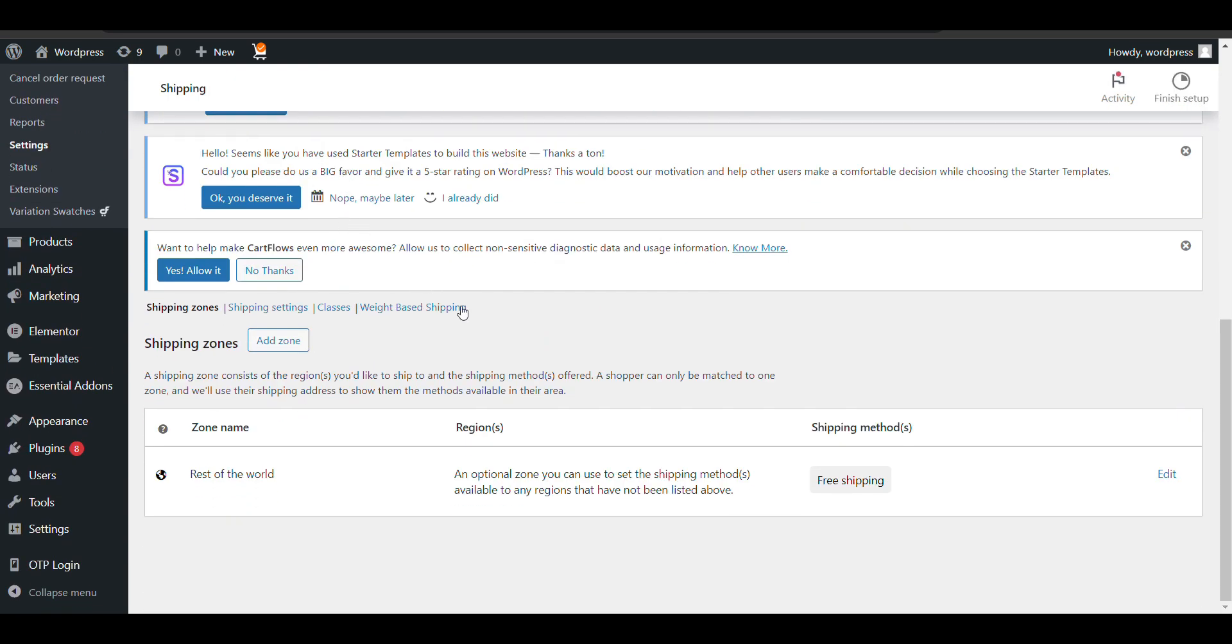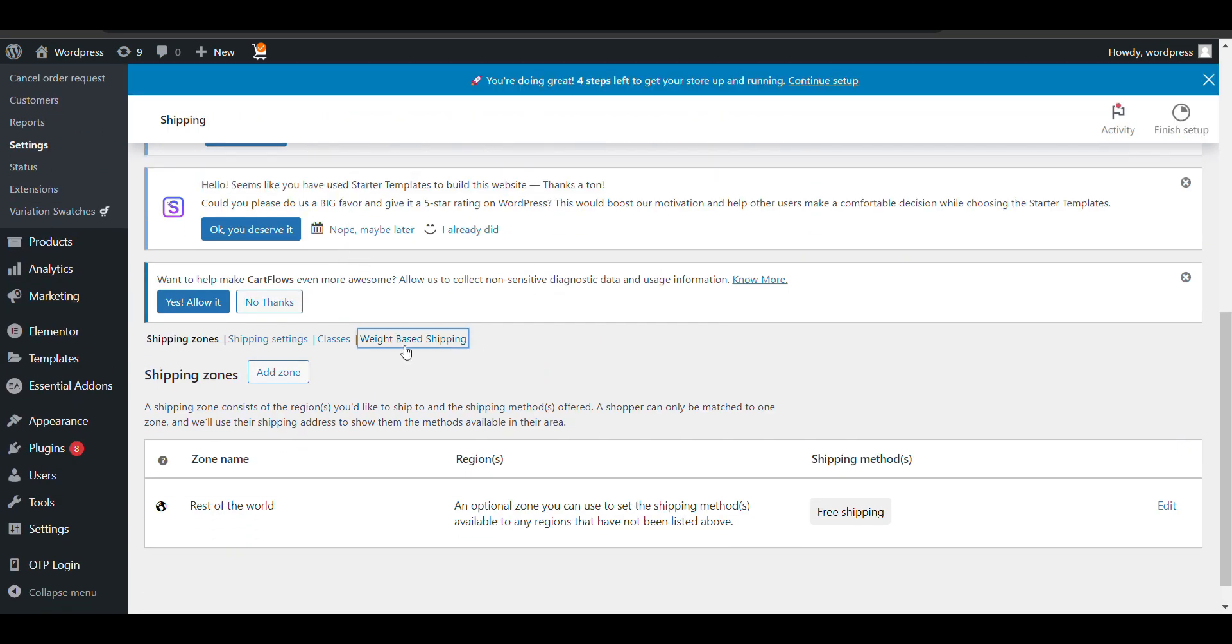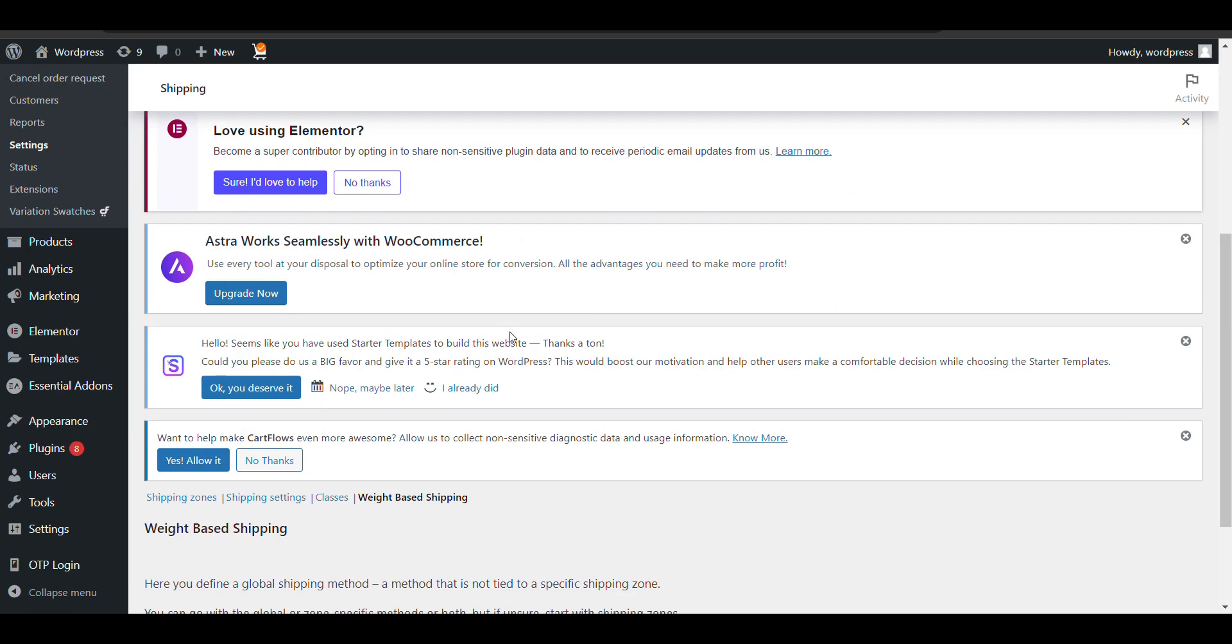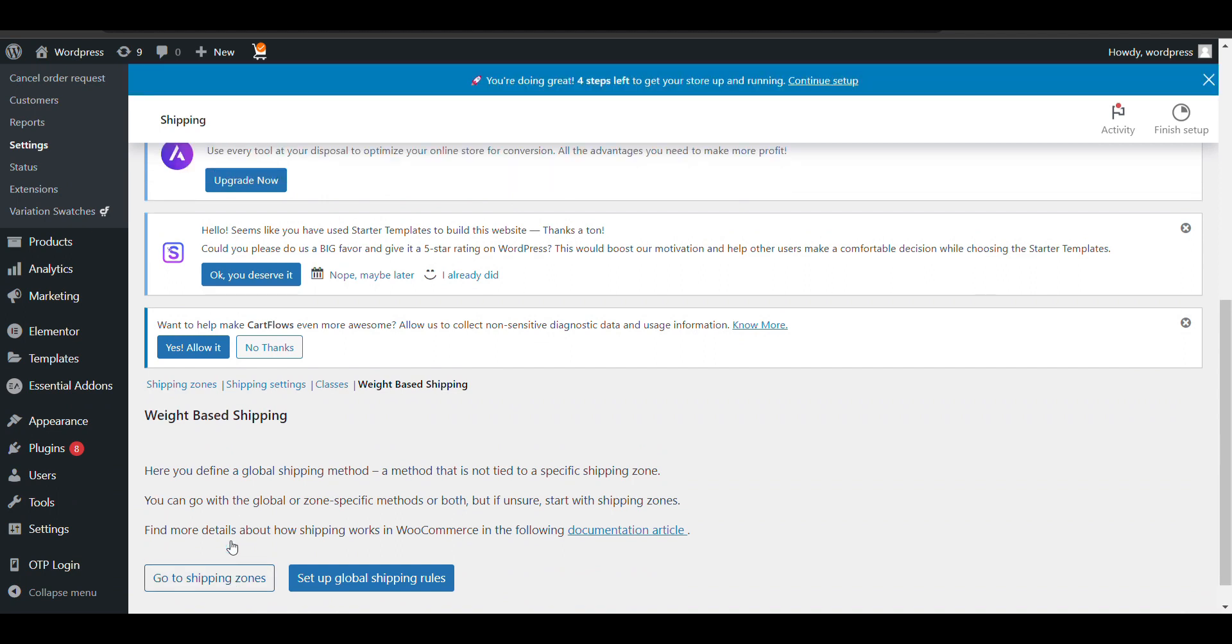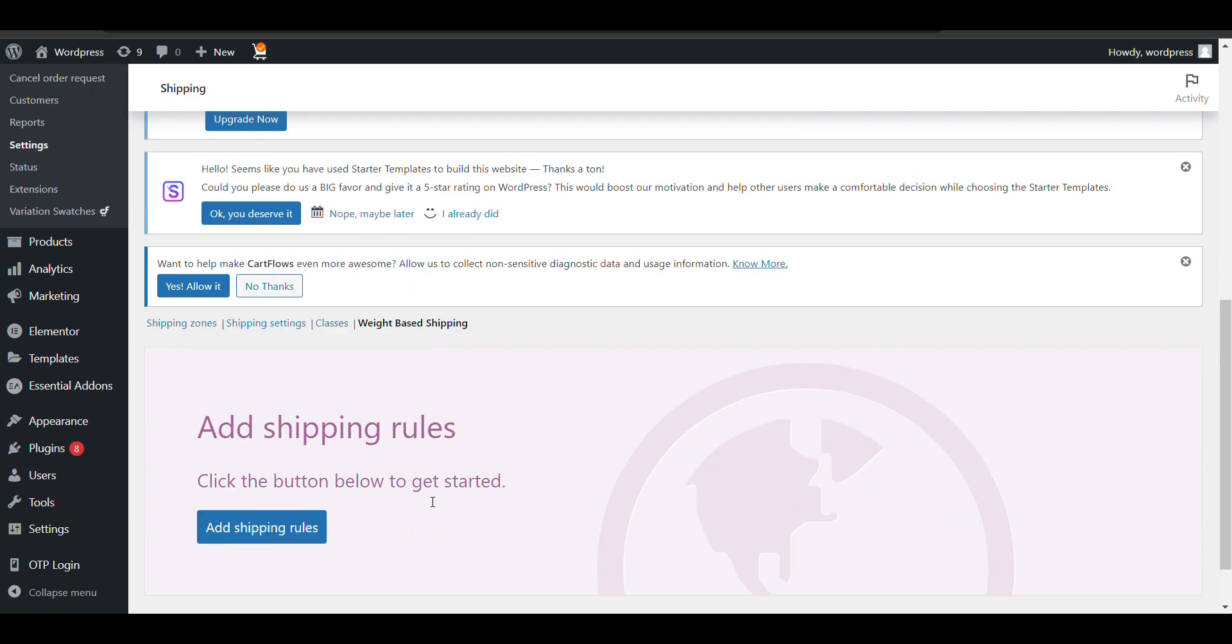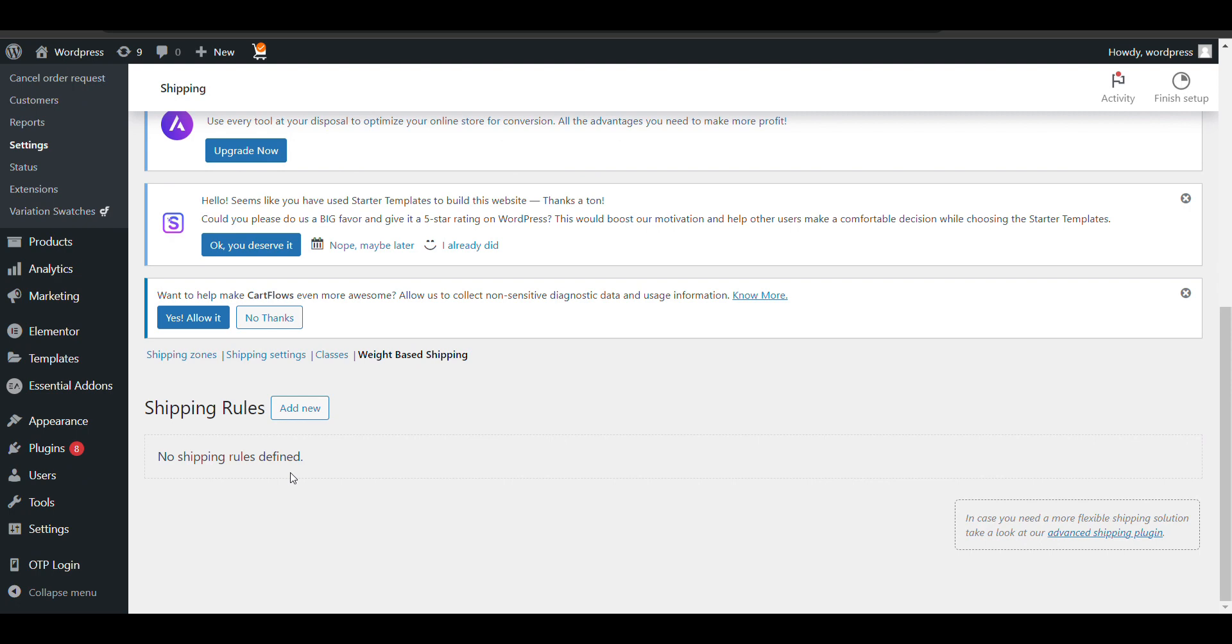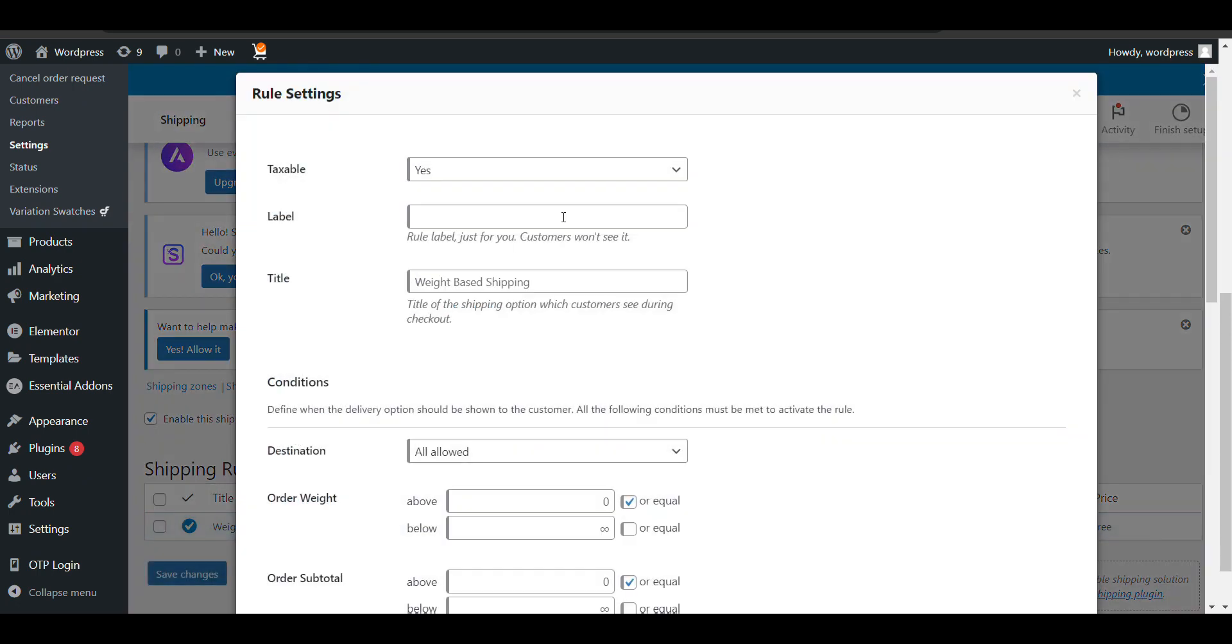Here you can see the weight-based shipping option. Now we need to set it up. You can create different shipping zones or set up one rule for all places. You can also do it by location—like for Delhi this rate, for Mumbai a different rate. You can set that by creating shipping zones. For now, I'm creating an overall rule.